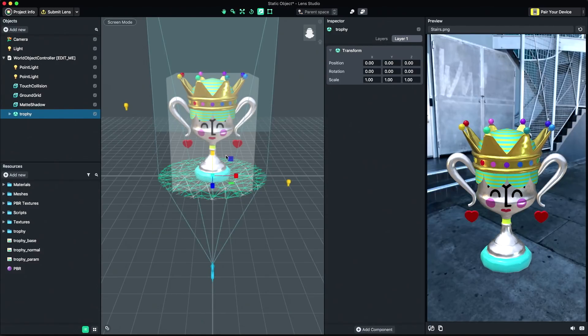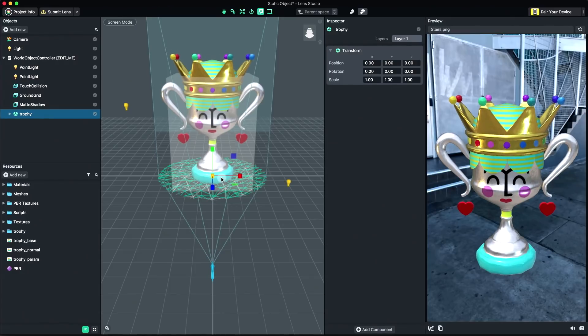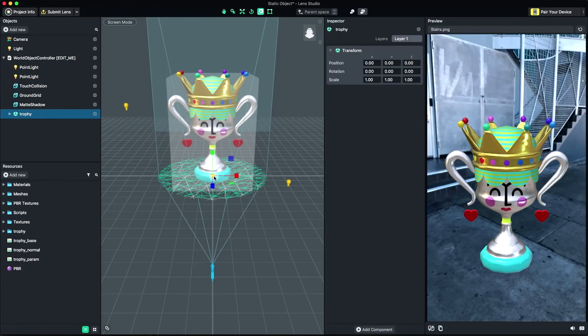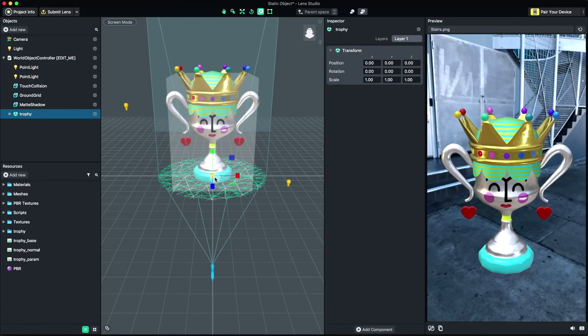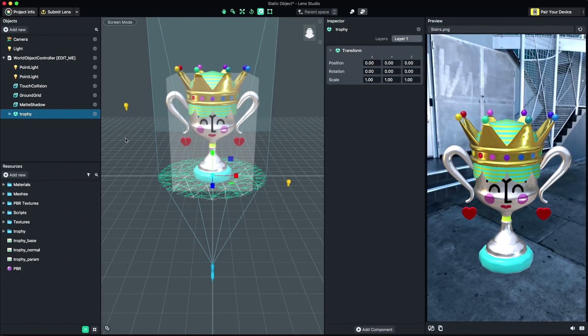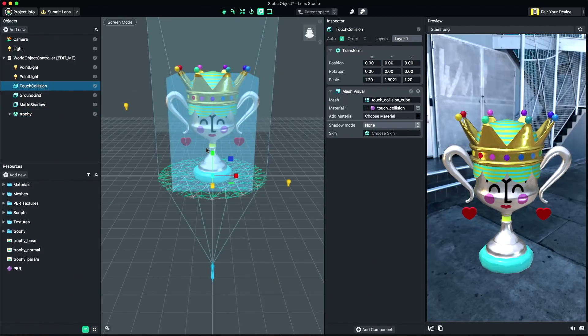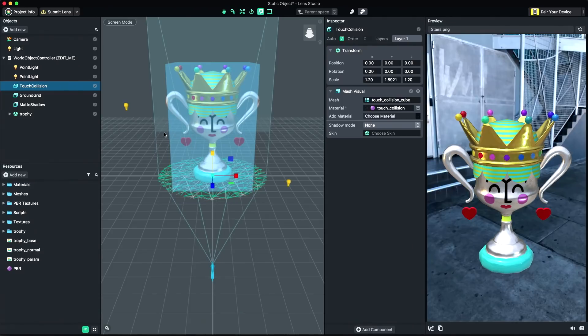Pressing R enables scaling of the object. When scaling, clicking the central cube will scale the model uniformly. Select and then scale the Touch Collision object to match the scale of your object. This will define the touch area for object manipulation.